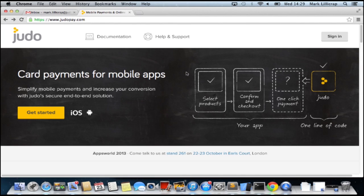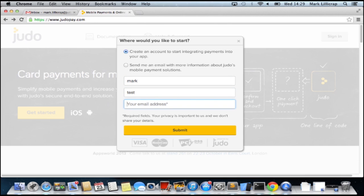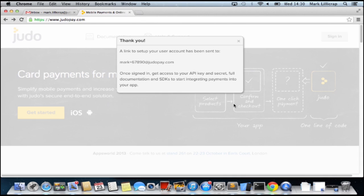I'm just going to start by signing up for Judo. Then we can get our API keys and everything we need to access from the SDK. I'm going into the JudoPay website and clicking on the get started button. I'll click submit and hopefully we should get an email welcoming us with a temporary password.